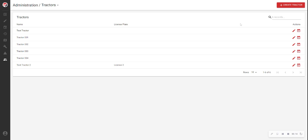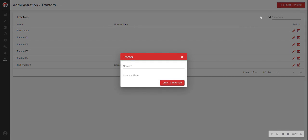Click the Create Tractor button at the top right of your screen. Enter the tractor name. This can be any alphanumeric combination.